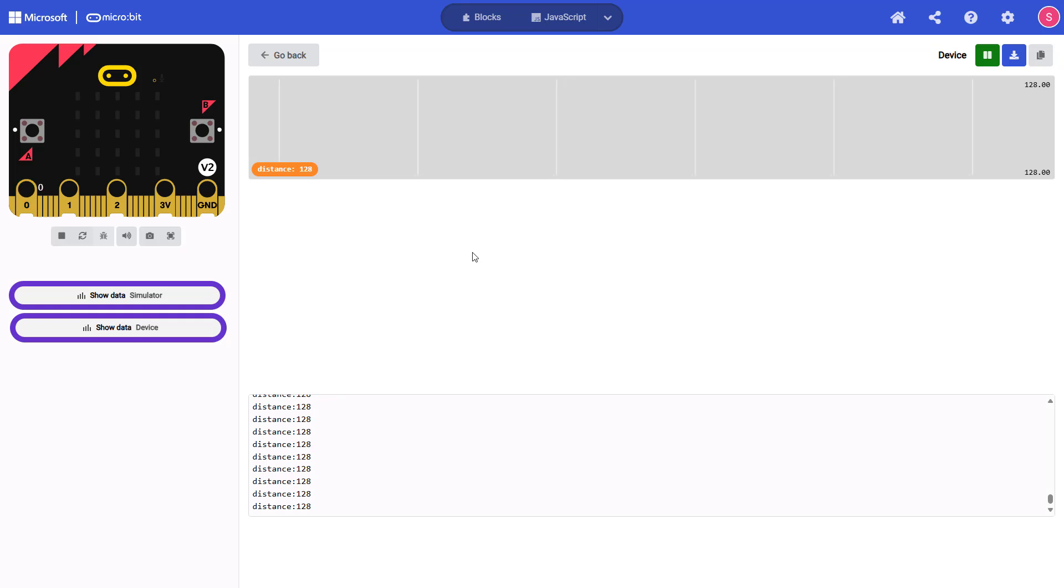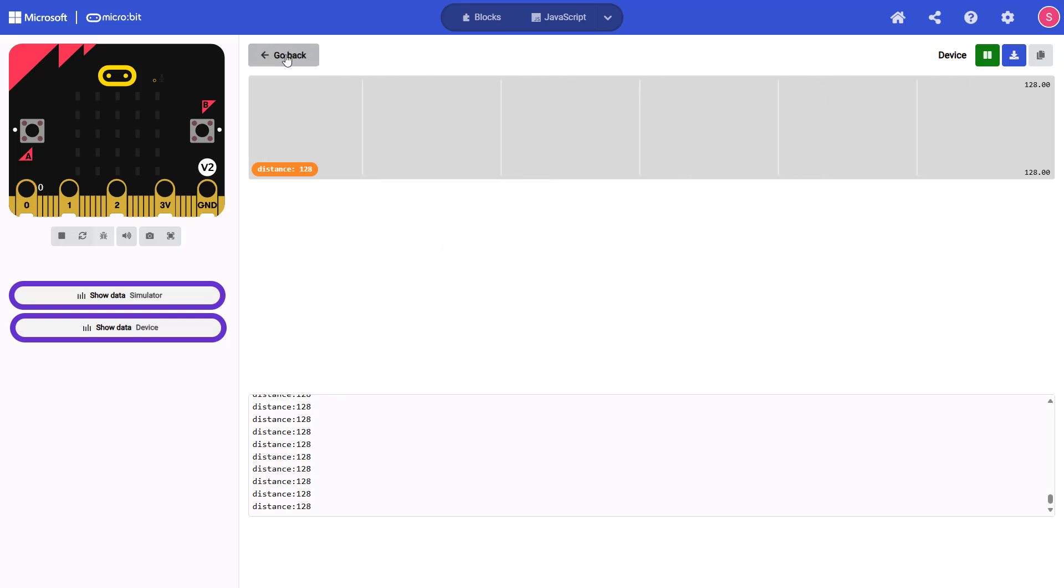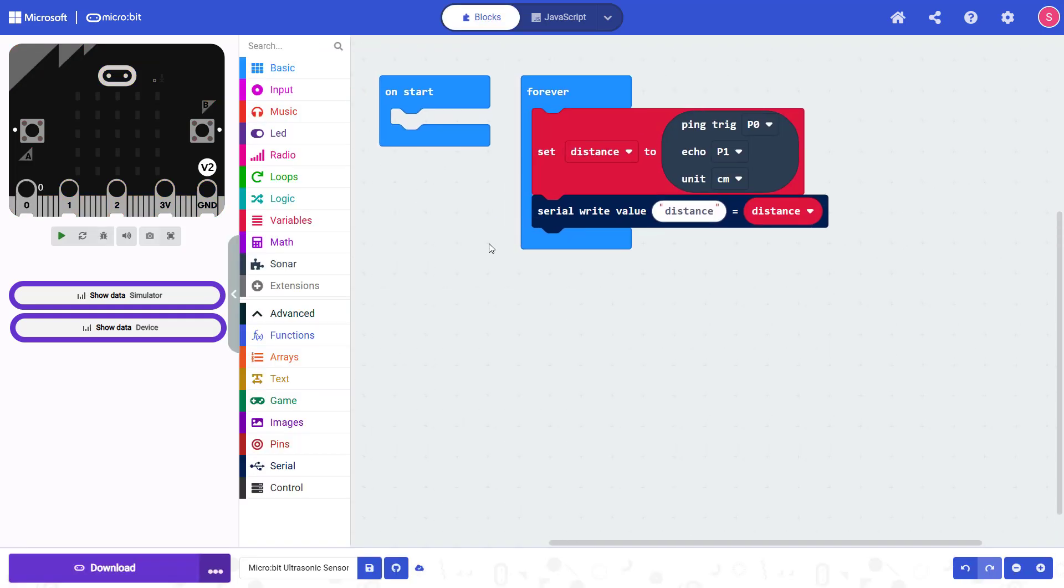Once you have confirmed that your sensor is working, you can click go back to continue editing your program. And what you do now is really up to you. But remember that we're doing a project inspired by planetary landers.